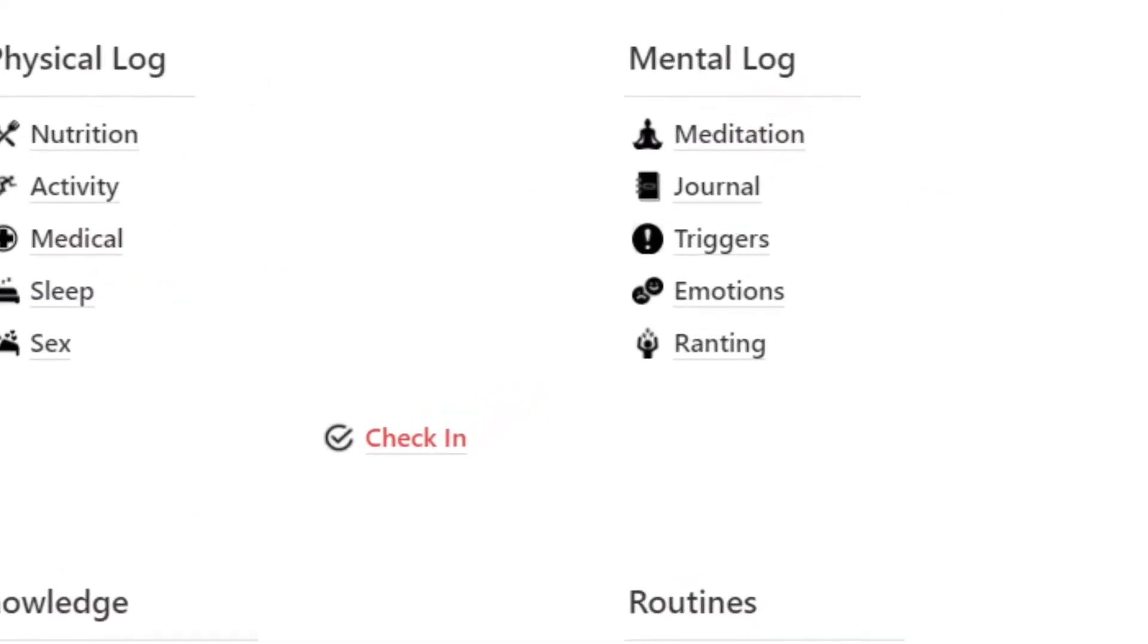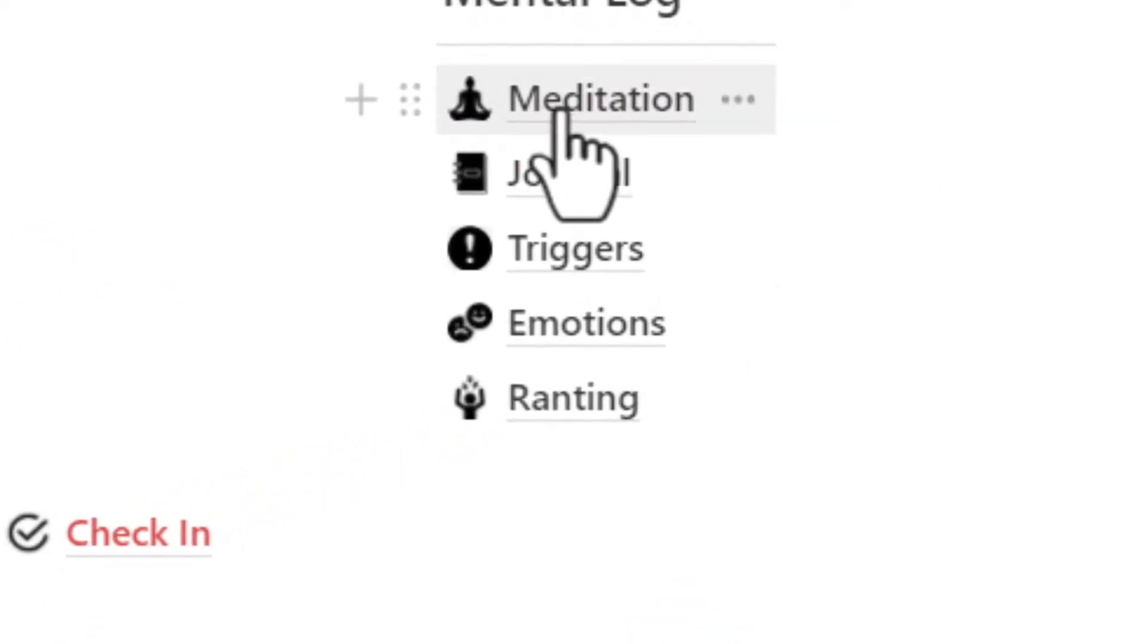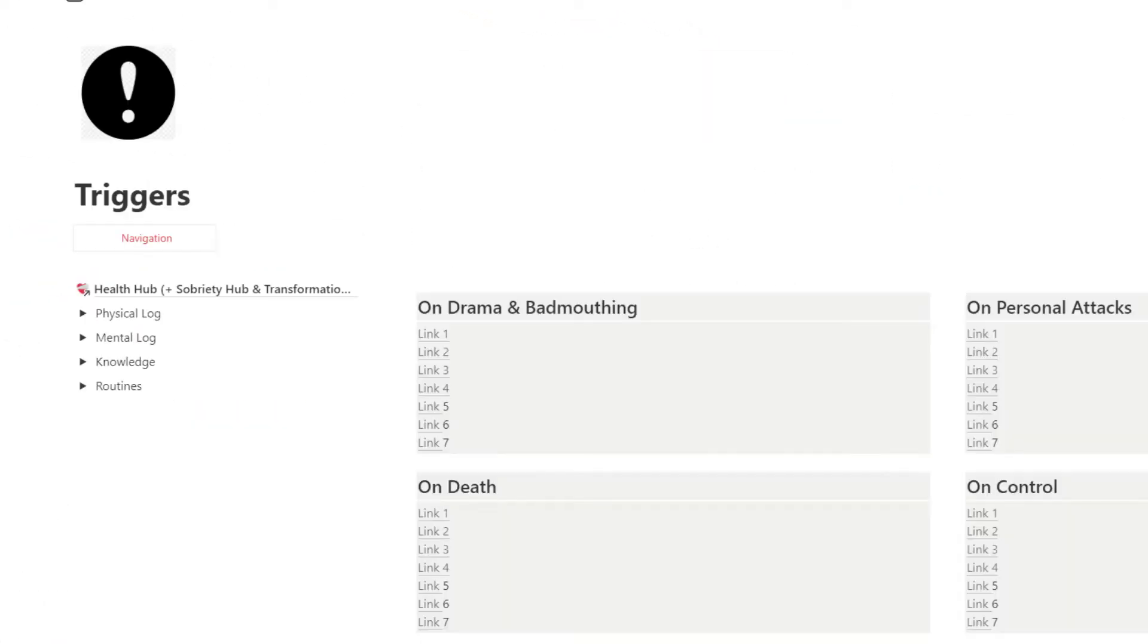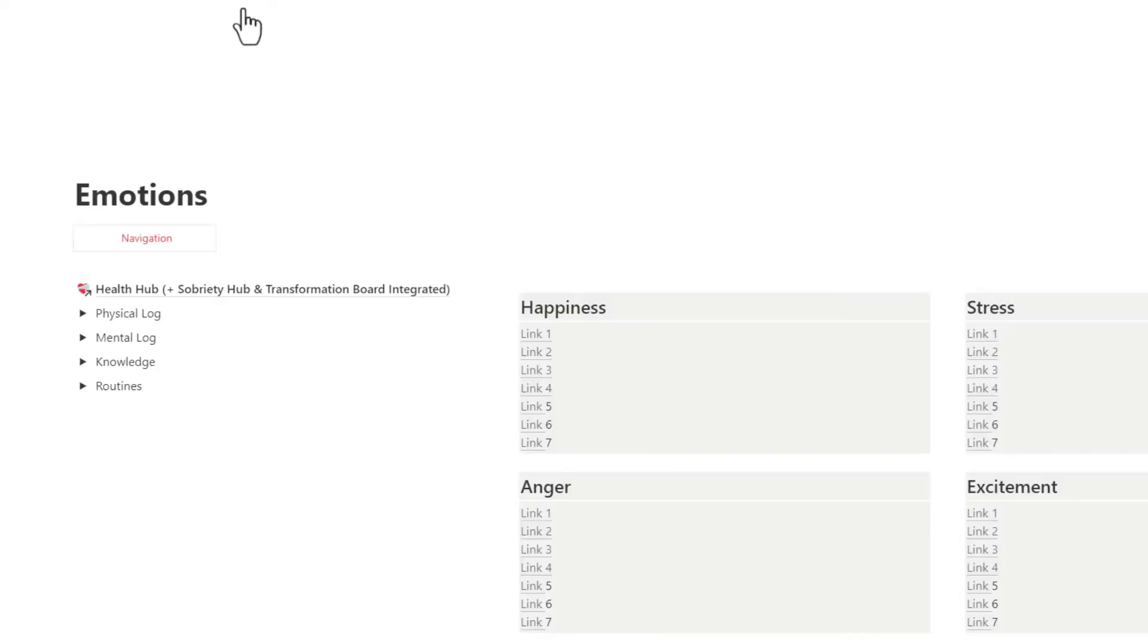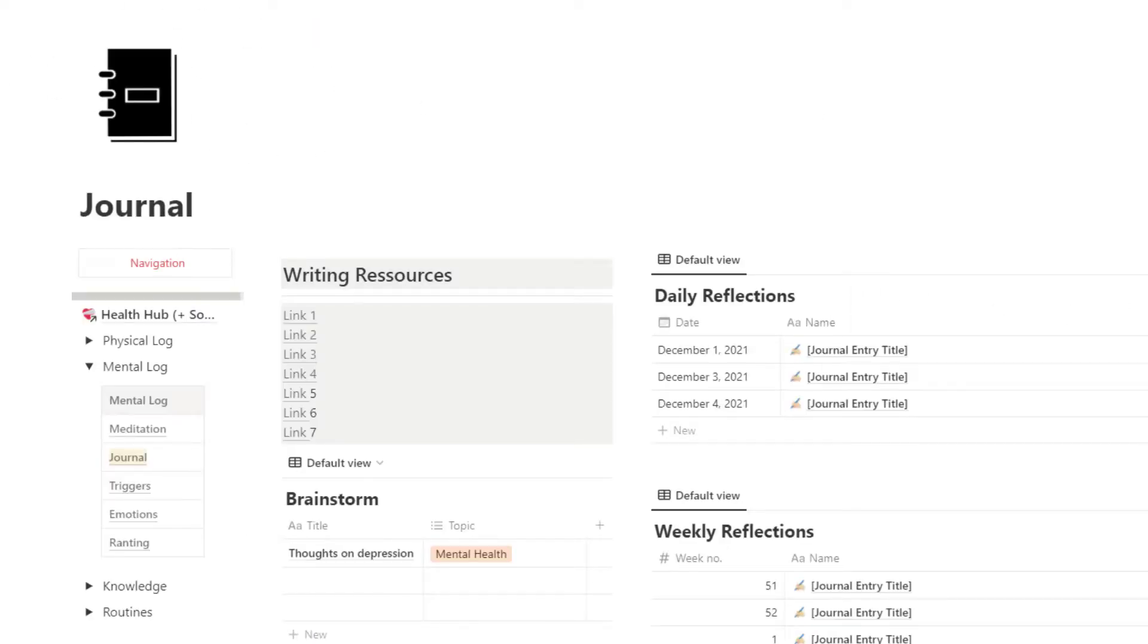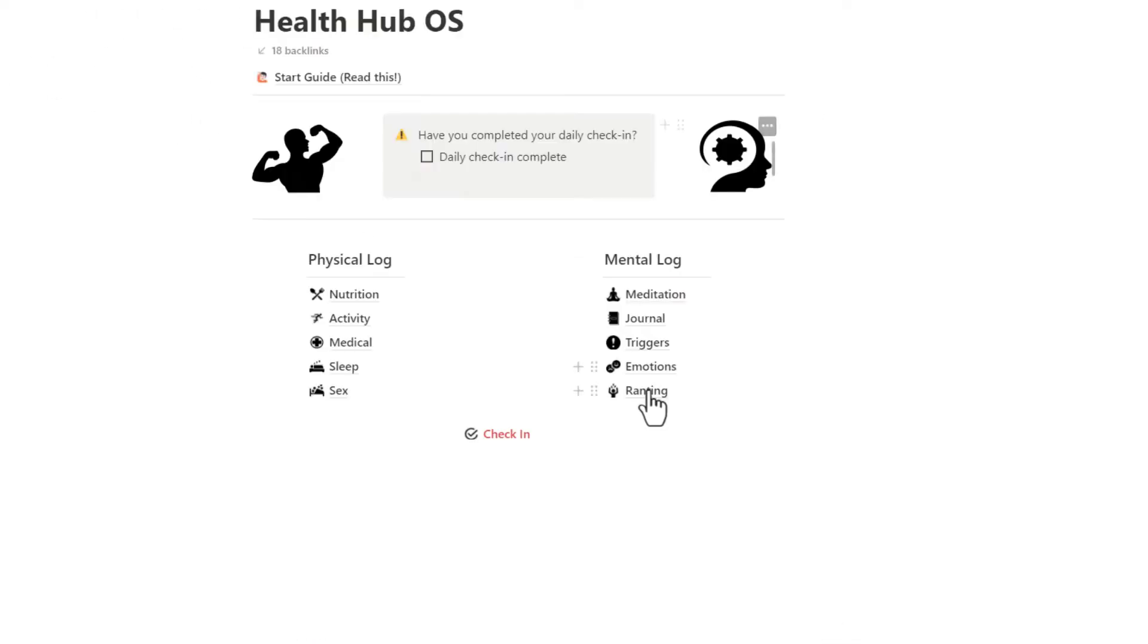The Mental Log will help you monitor your meditation, triggers, and emotions, and it helps you with a daily journal for you to add reflections and random thoughts and rants.